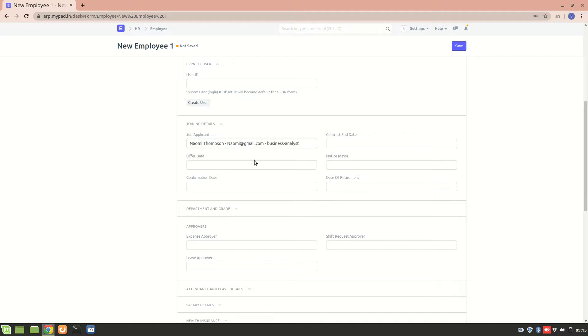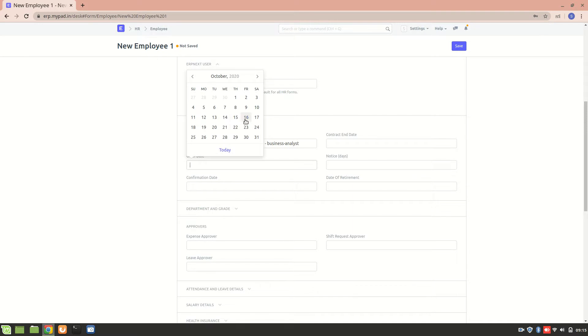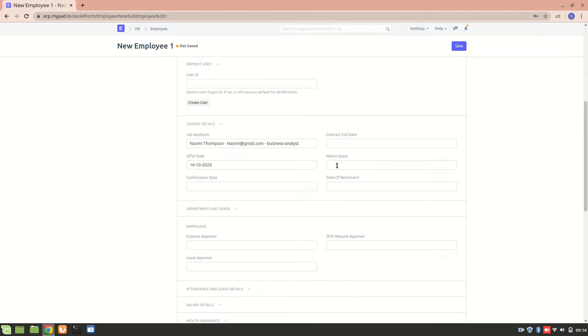So offer date is today's date and notice days, let's consider that they have a 30 day notice date. So let's save it.